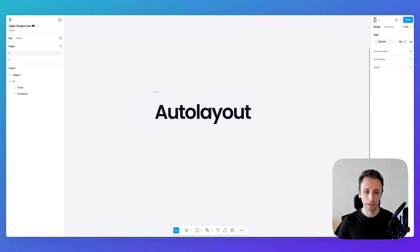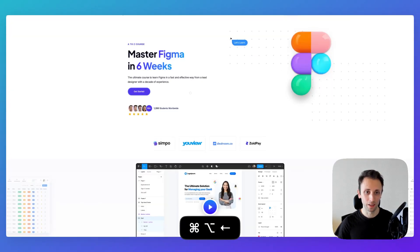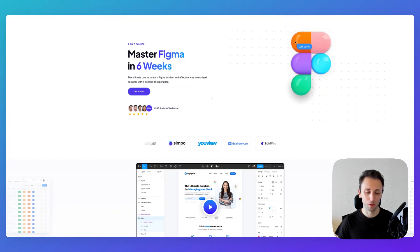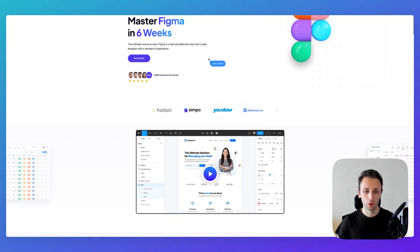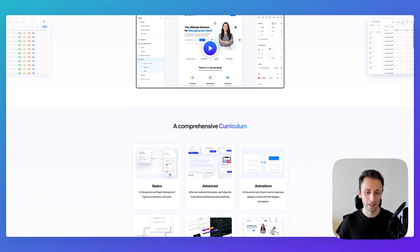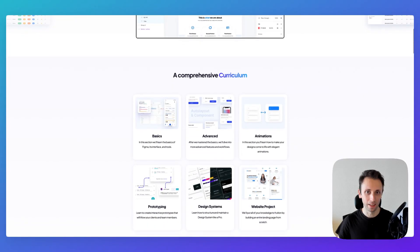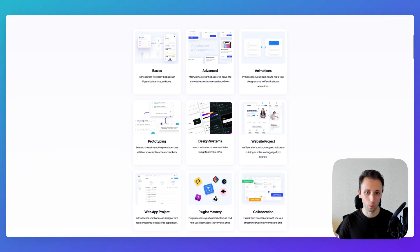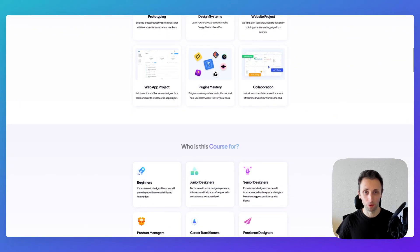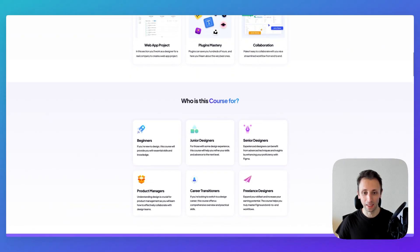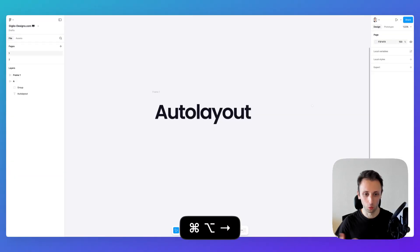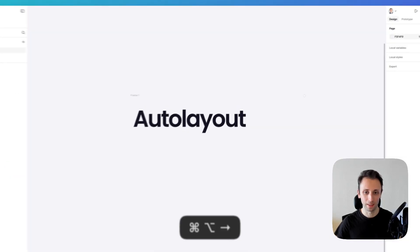Just before we continue, I want to remind you that I recently launched an entire Figma course. If you want to learn Figma from A to Z in a systematic way, feel free to check it out. I'm going to leave the link in the description for those of you who really want to take things to the next level.